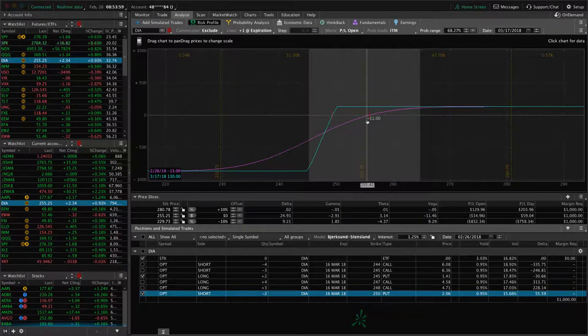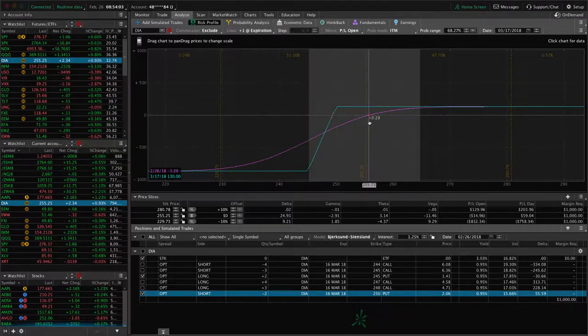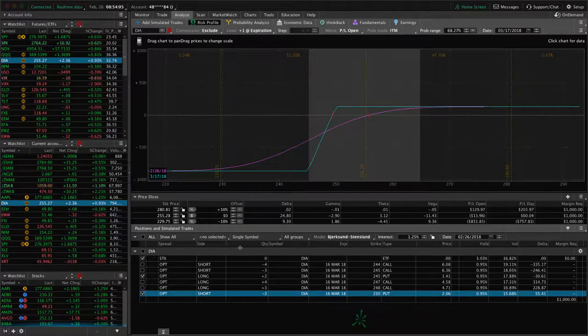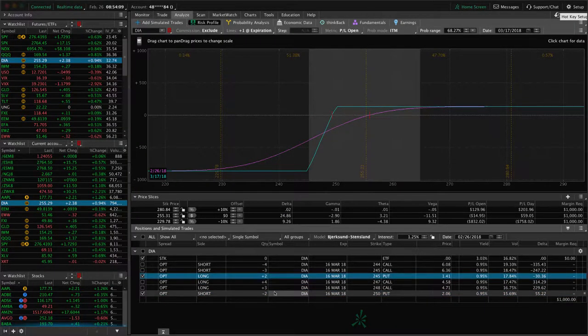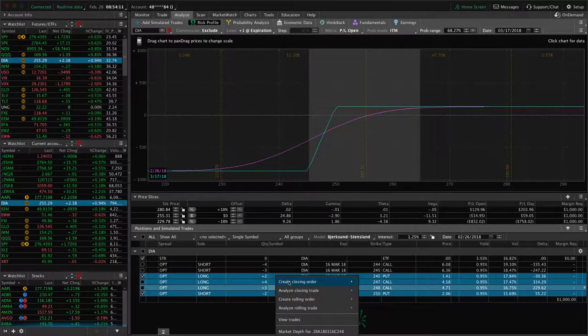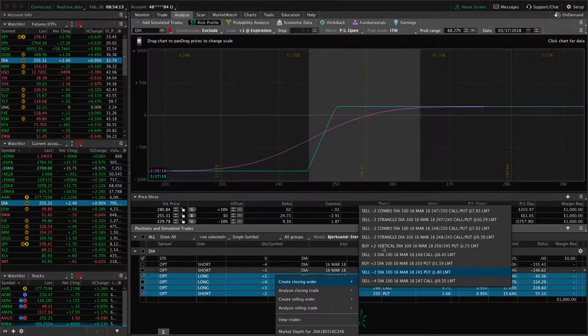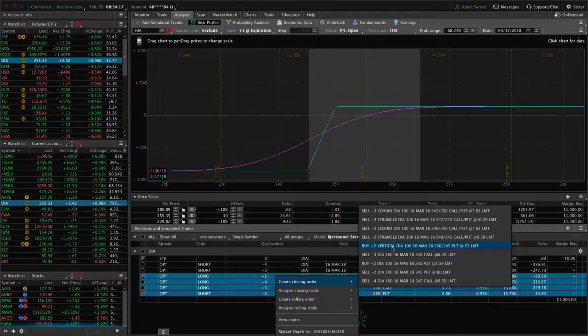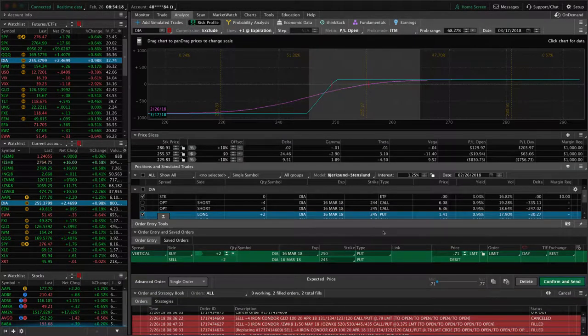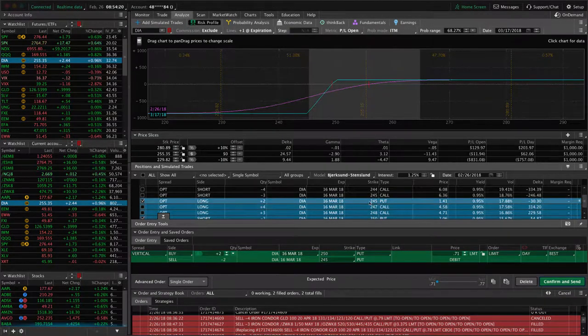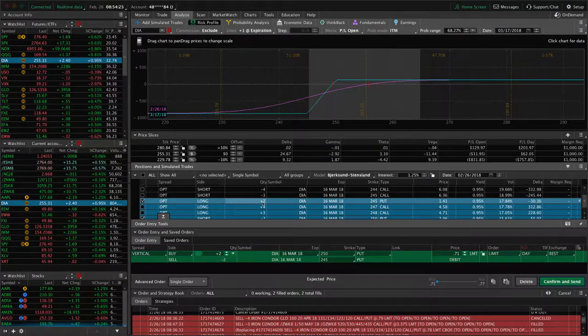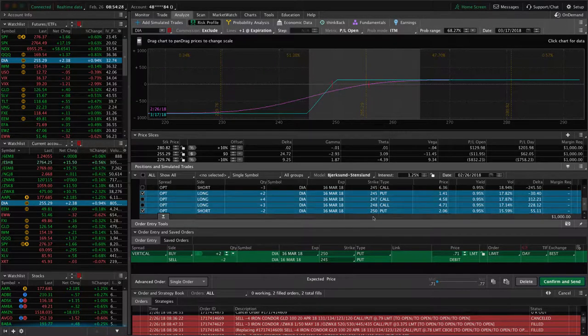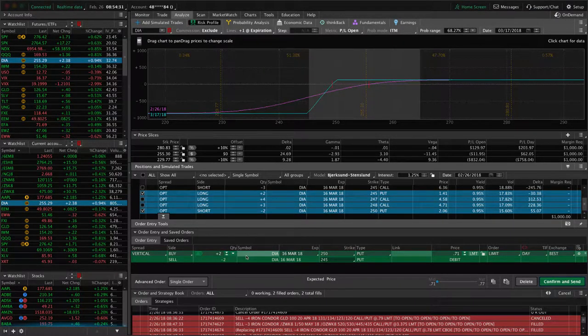Let's just go ahead and do that. If we click on this, you got to make sure when you hit create closing order, you're getting the right one. We want to buy vertical 245. To double check that, just look at the 245 put. That's the one we are positive, so we're selling that. And the 250 put, that's the one we're buying back. So that's correct.